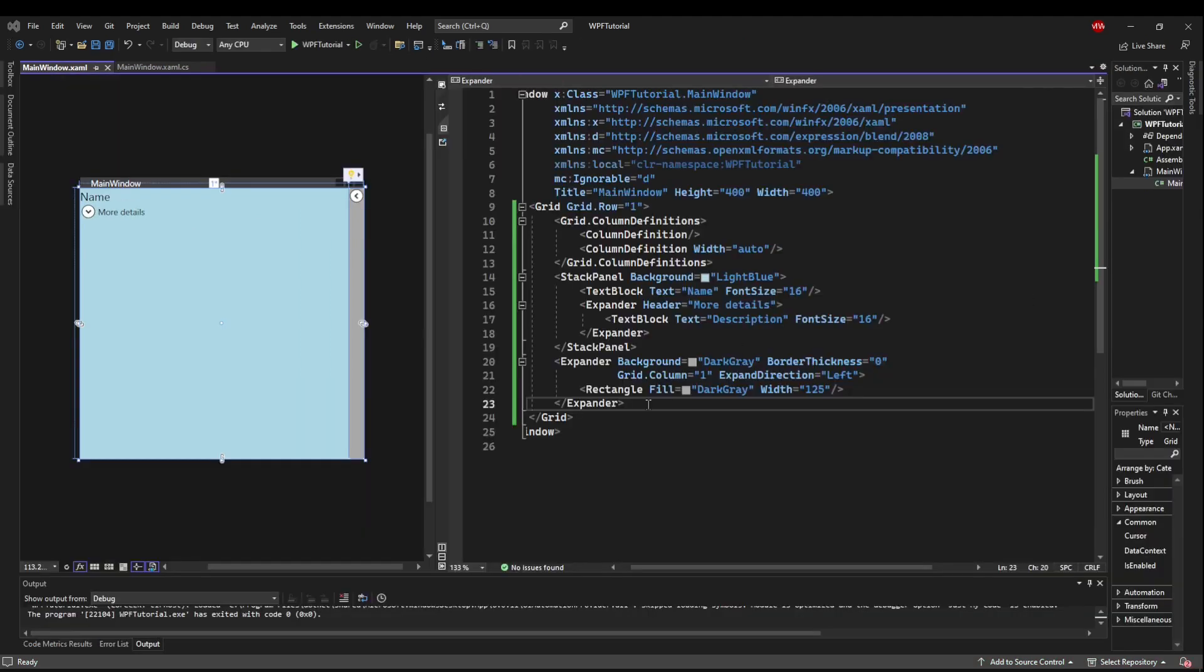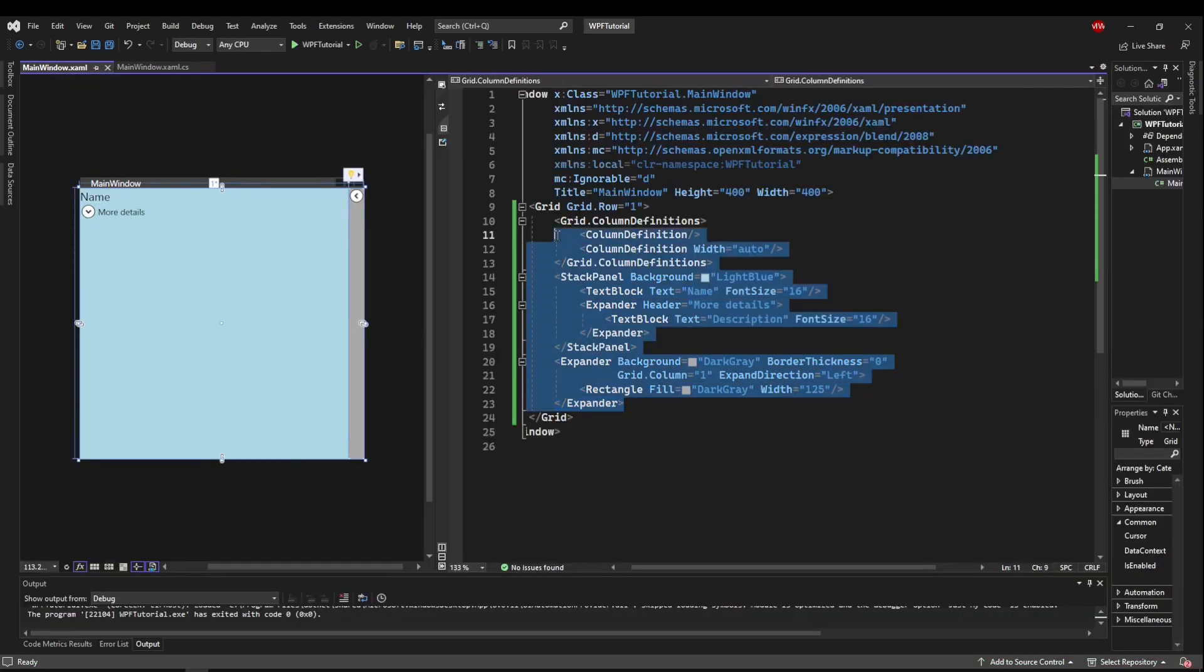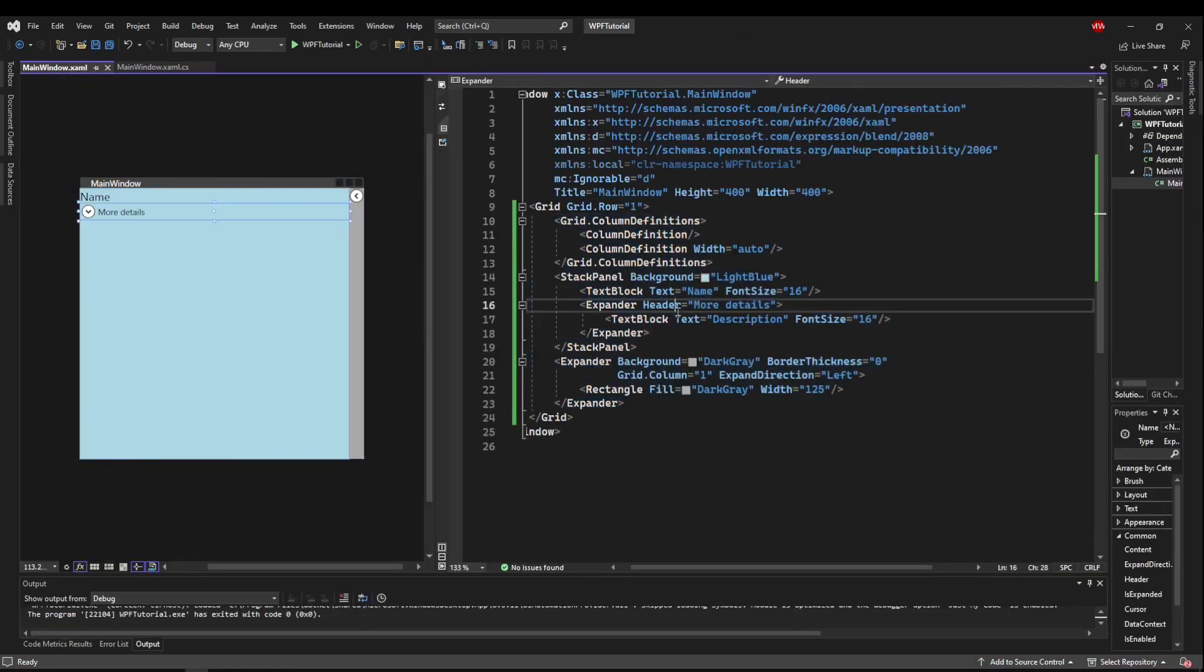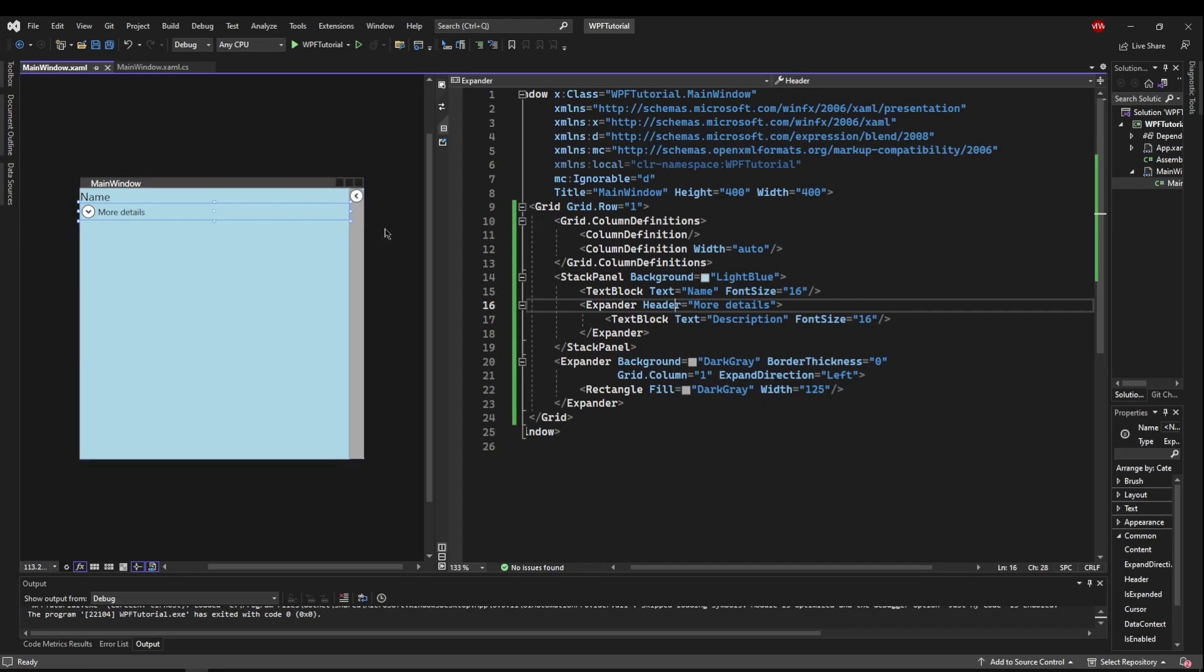So now we know the basics of how to use the expander in XAML. Let's talk about how to use it programmatically. You don't always need to do that. Generally, the user is going to click the expander button to expand it when they want to. But sometimes you want something to happen automatically.